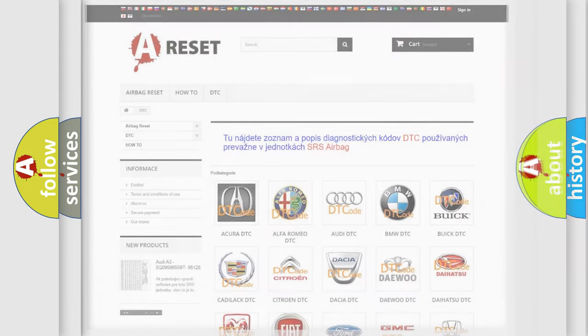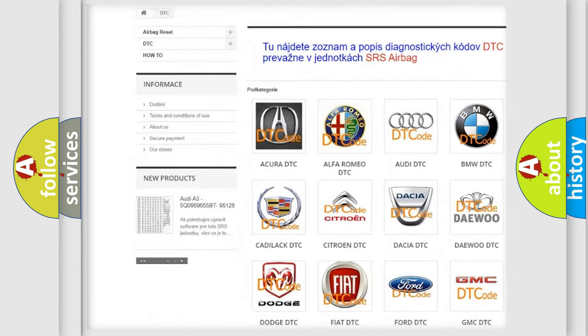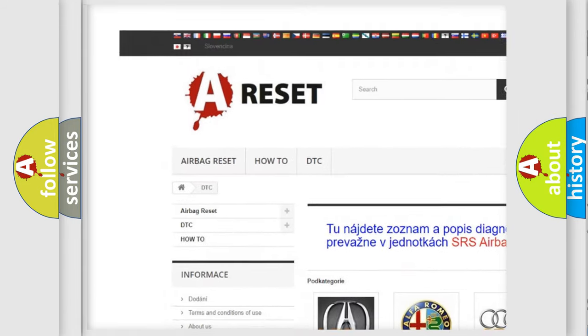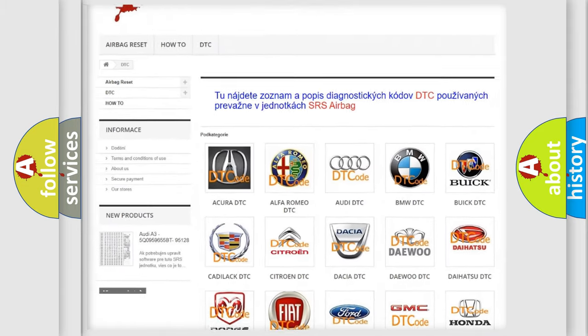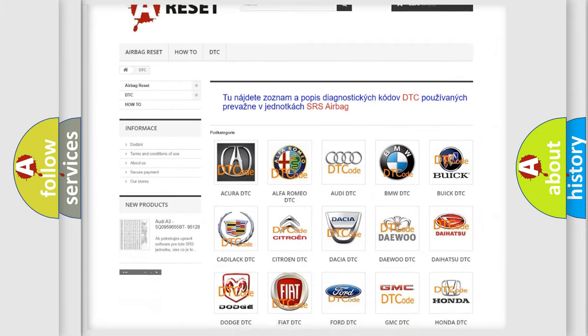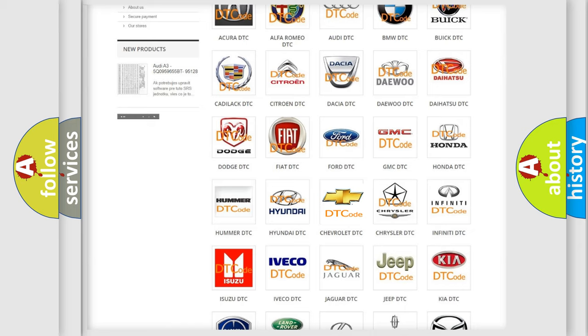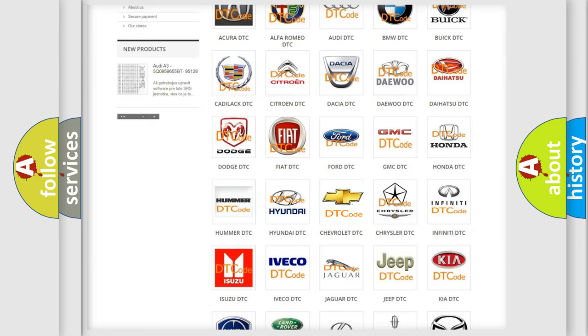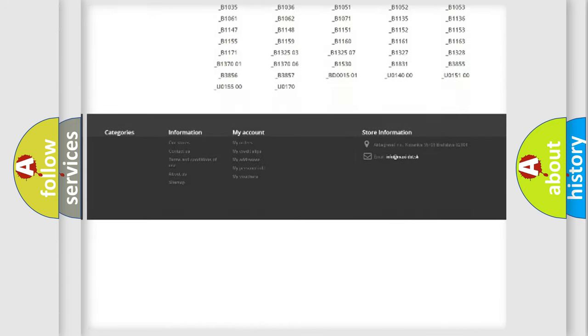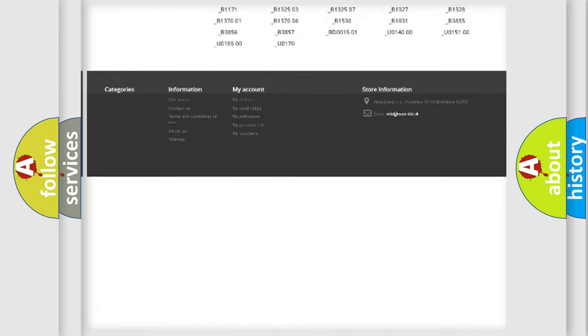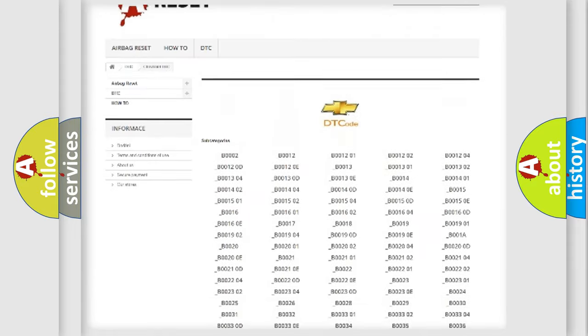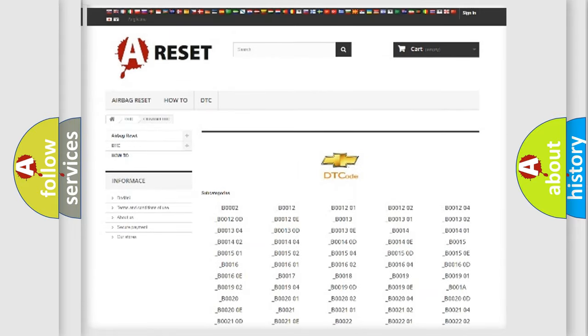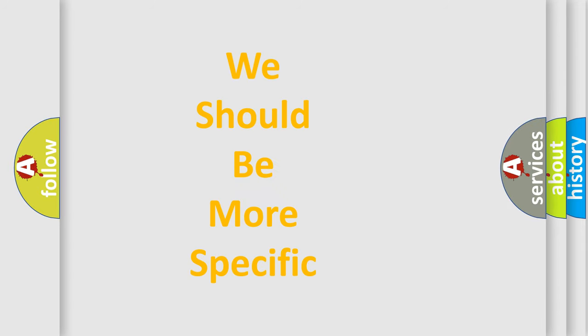Our website airbagreset.sk produces useful videos for you. You do not have to go through the OBD-2 protocol anymore to know how to troubleshoot any car breakdown. You will find all the diagnostic codes that can be diagnosed in Chevrolet vehicles, and also many other useful things. The following demonstration will help you look into the world of software for car control units.